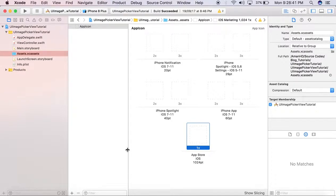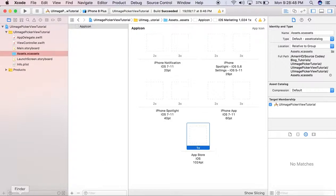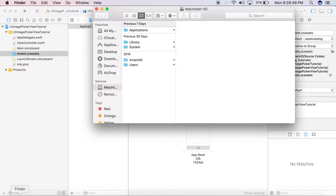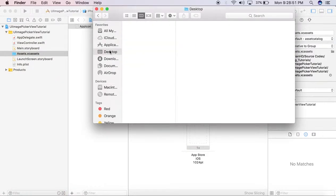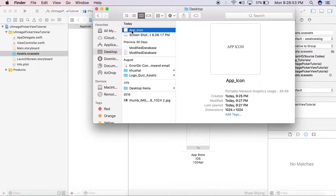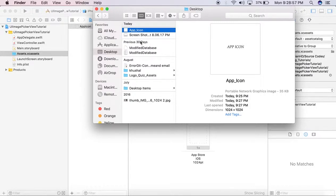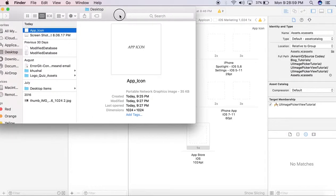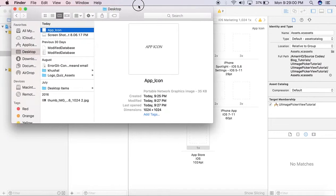thing that this icon requires is that it should have zero transparency or zero alpha. For example, we have an app icon here. This is the 1024 by 1024 app icon we can use for the marketing